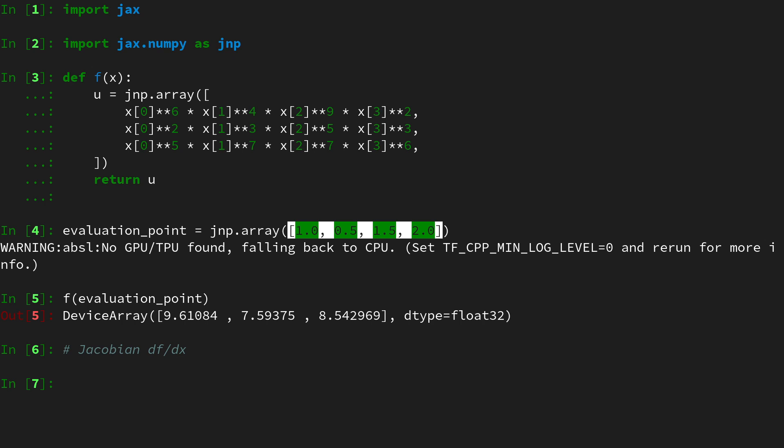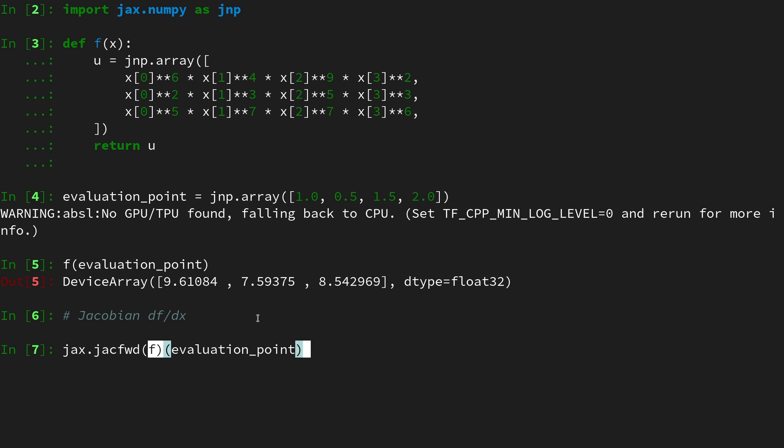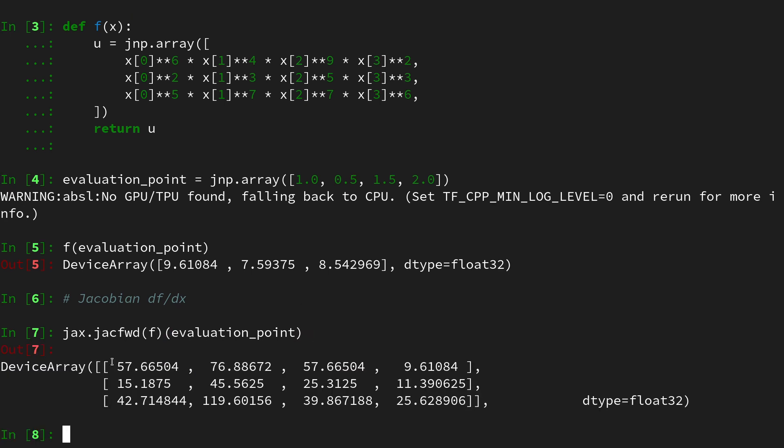There is a convenience function in jax that we can use here. It's called jax.jacfwd and it applies to the function f and then we hand over the evaluation point. So it does a function transformation and then we query the new function and here we return our three by four-dimensional matrix.